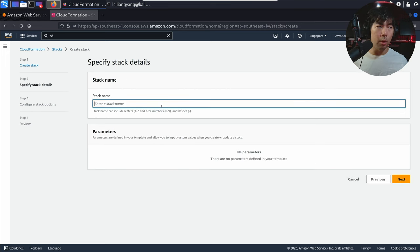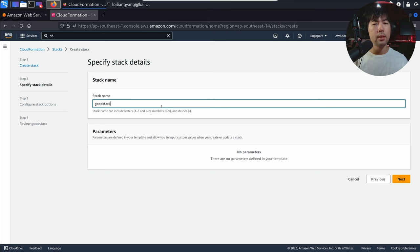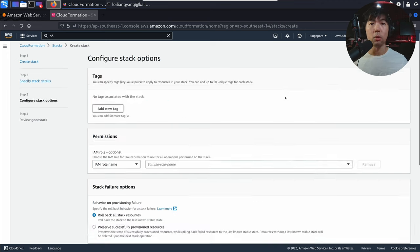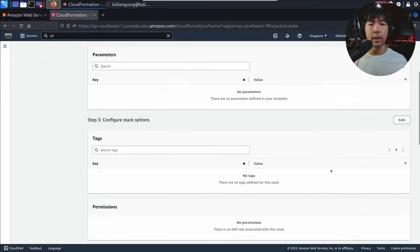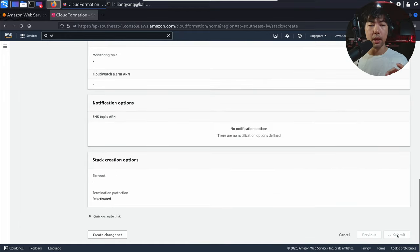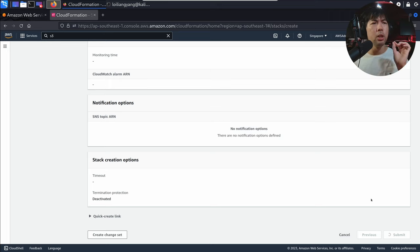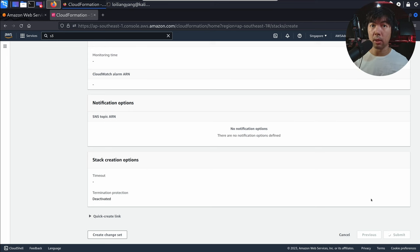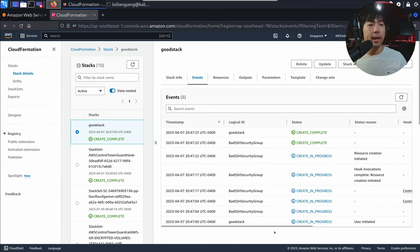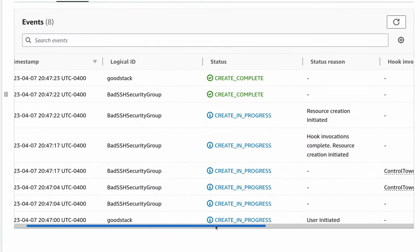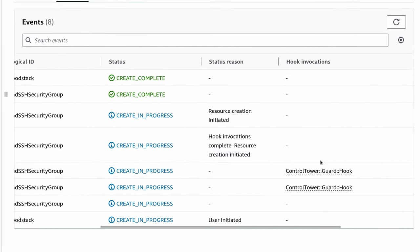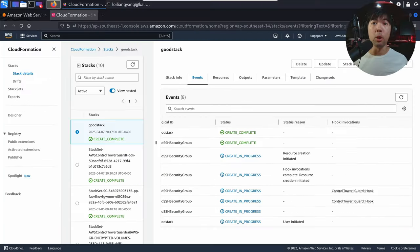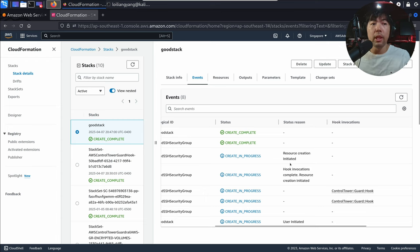Let's go ahead and call this the good stack, click next, scroll all the way down, click next, then all the way down once again and click submit. Let's see what happens this time around — are we able to create a security group with port 22 open but to a specific IP address? The good stack has been completed. On the creating progress: control tower guard hook, hook invocations complete, resource creation initiated, create complete.